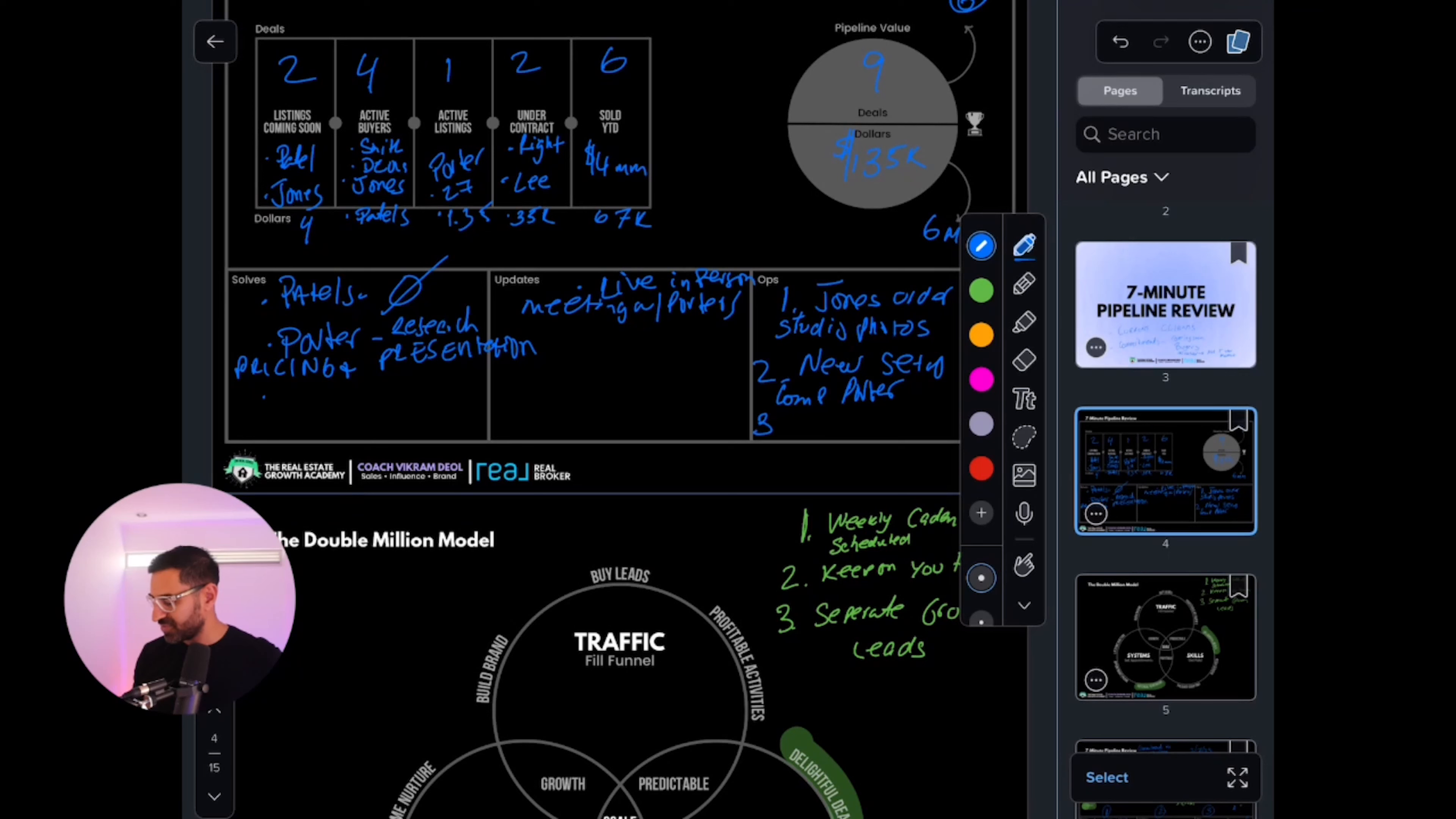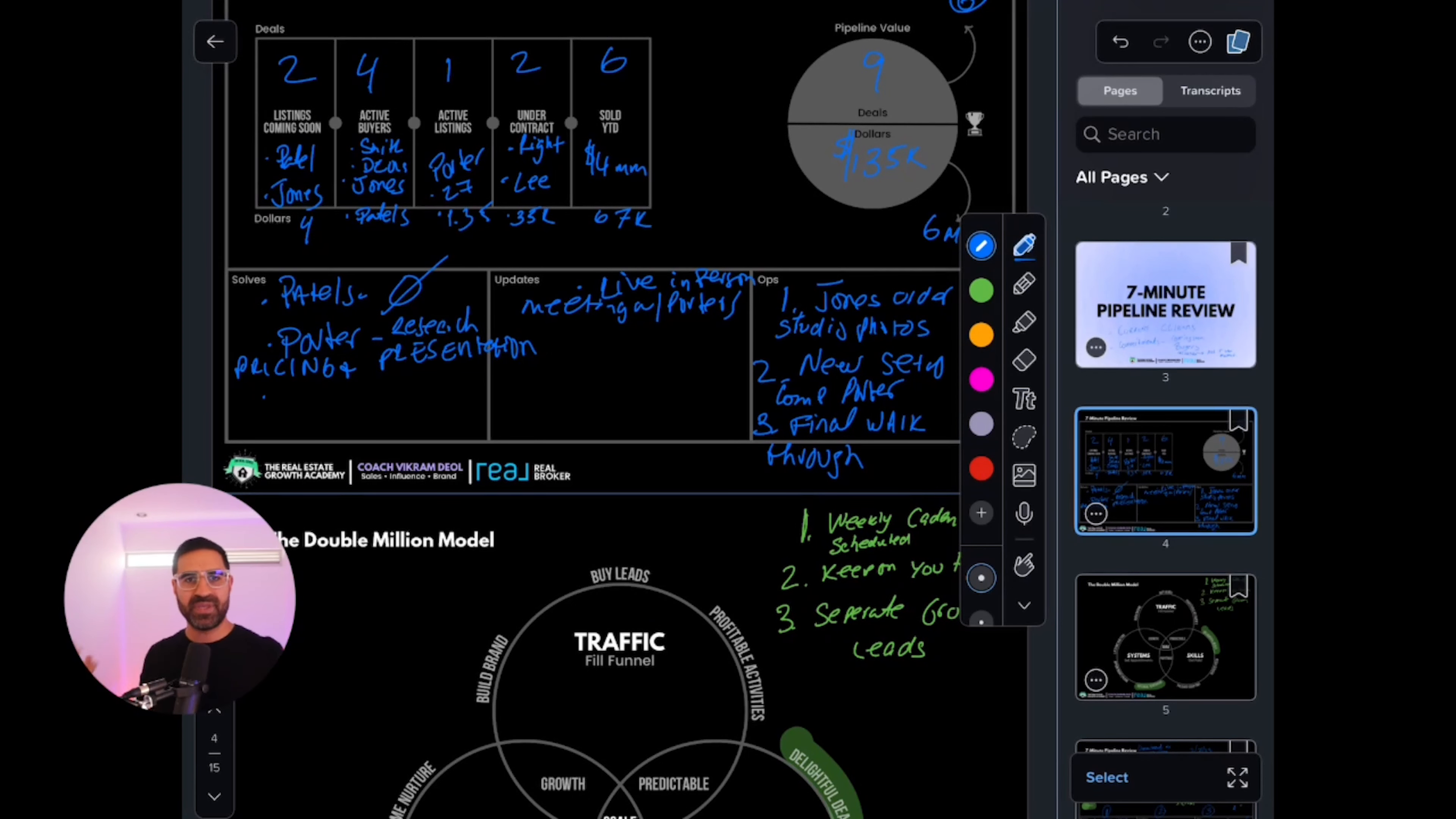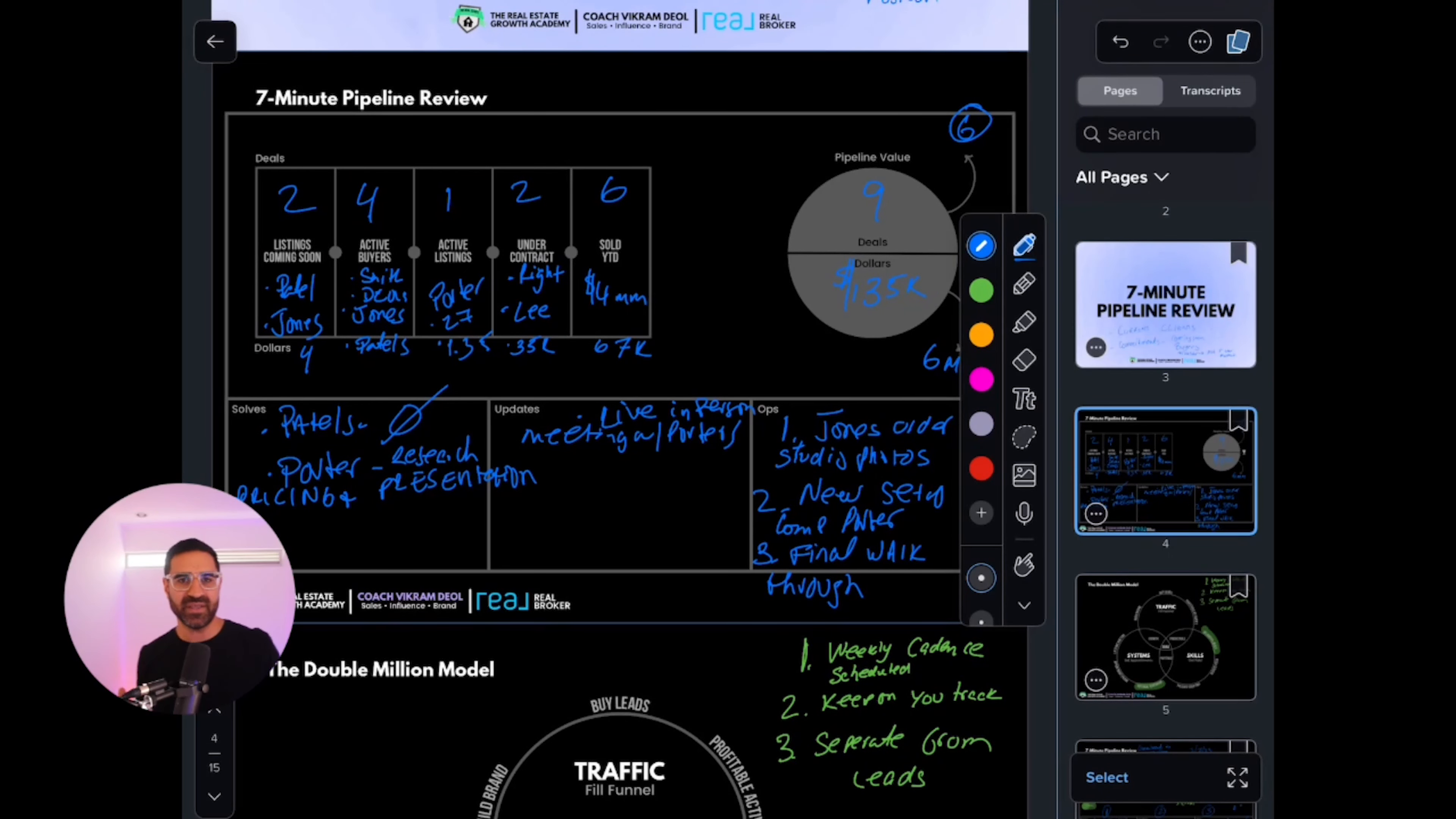Number three, for the Jones, we need to do a final walkthrough. I need a team member or I need to go out there and do a final walkthrough to make sure our listings are ready for our photographers, our videographers, all those things we need to do. That's a seven-minute pipeline review. We do this weekly. In our office, we did this weekly. I do this with my salespeople weekly.